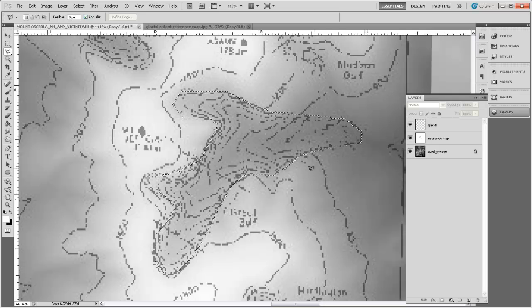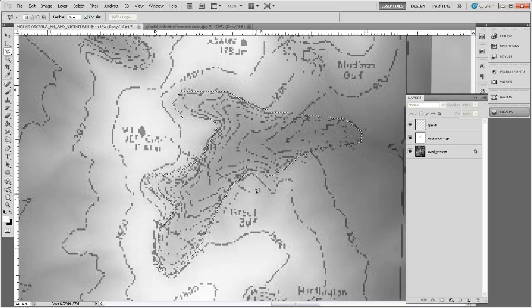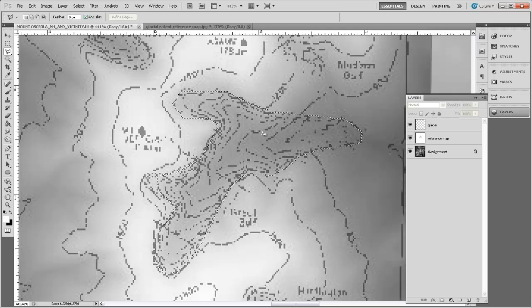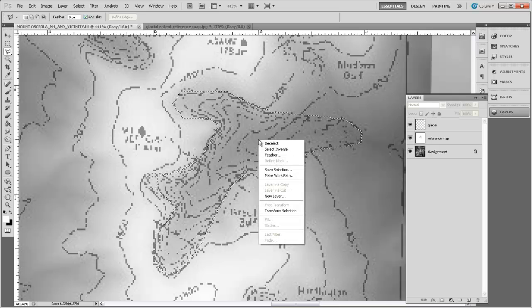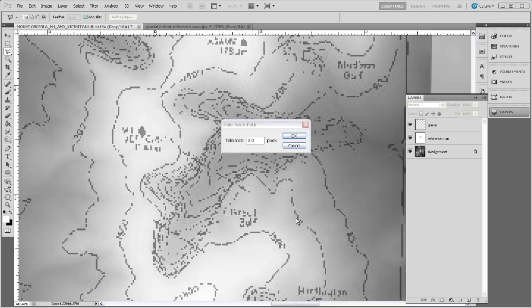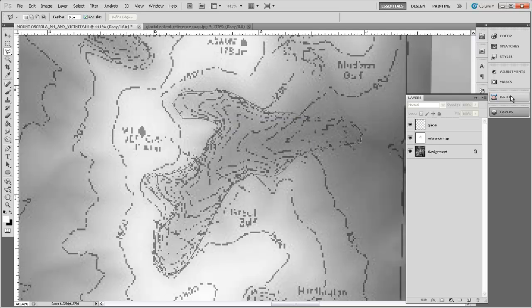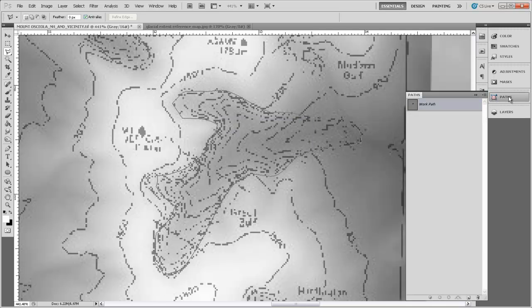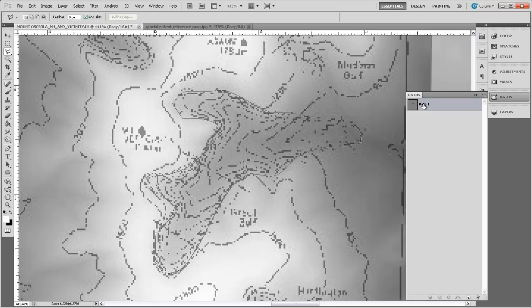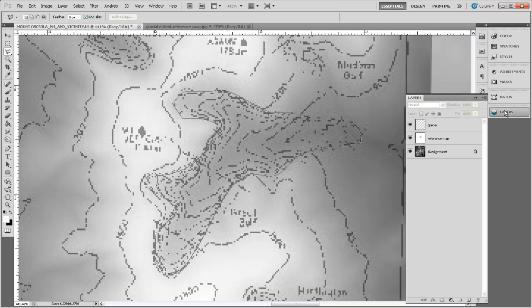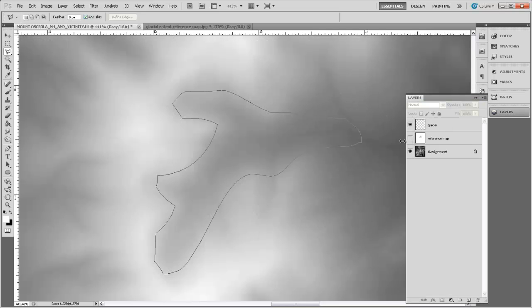Once I've closed the selection, it's outlined by this dancing ant marquee. I want to right-click on the selection and say Make Work Path. I'm going to specify that my tolerance for that work path is one pixel. In the Paths panel we have a new work path. I'll drag it down to the New button to save it as Path 1. I'll rename that Glacier 1. Now we have the outline of that glacier in the selection. We can turn off the reference map and get to work drawing our glacier.